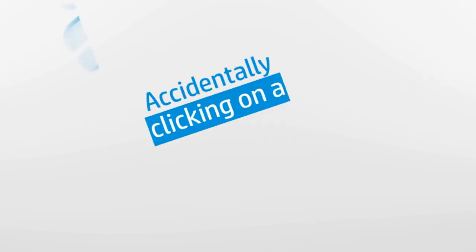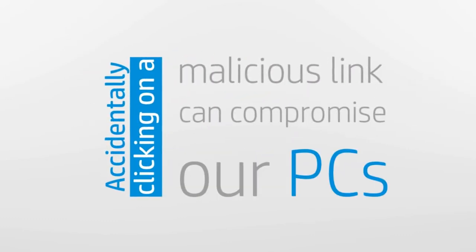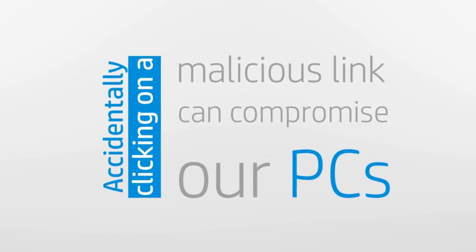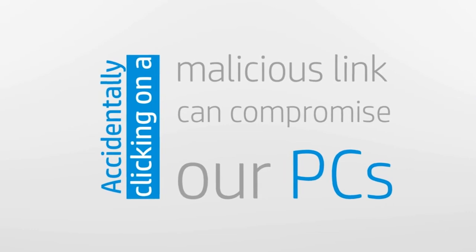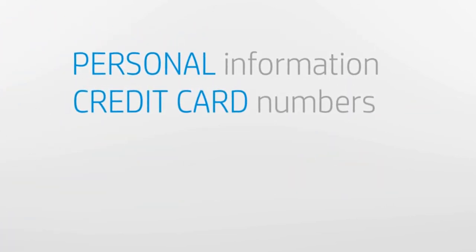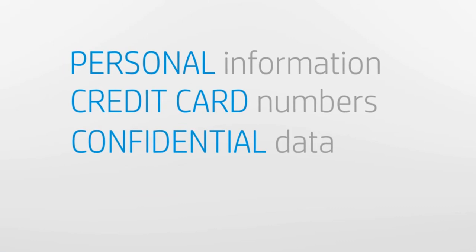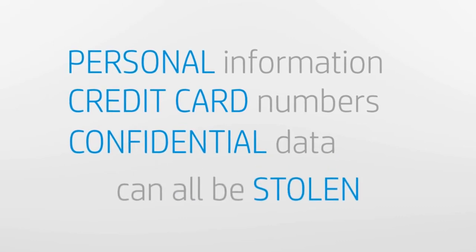As we browse the web, we may accidentally click on a malicious link which will compromise our PC. Personal information, credit card numbers, and confidential data can all be stolen.